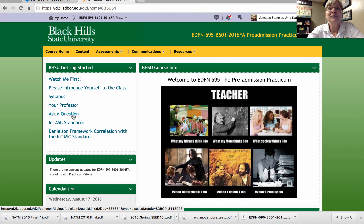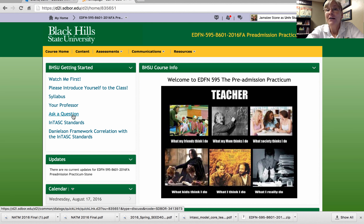You do not have to wait for an answer from me — if you see a question and you know the response, please go ahead and post it. I want us to be a learning community, so we're learning together. I hope we have a great semester, and if you're ever on the BHSU campus, please stop by Jonas 237 and say hello. Thanks for listening.